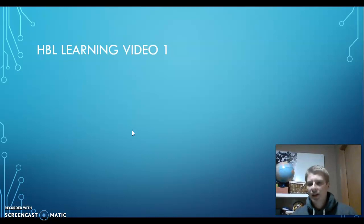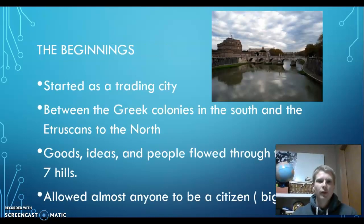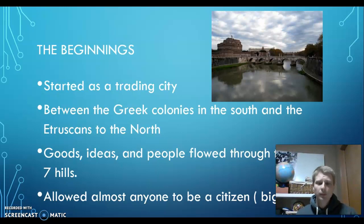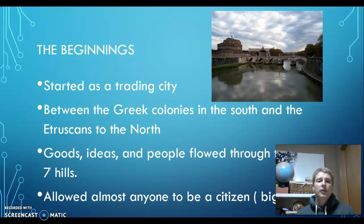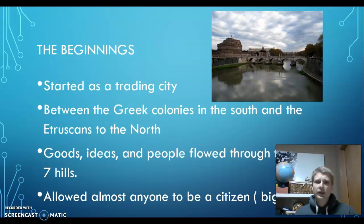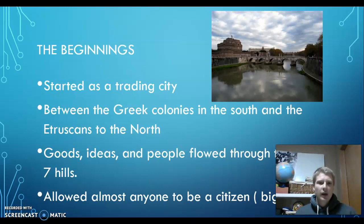This is home-based learning, slide one: The Beginnings. You'll need to take your notes out and start reviewing. Rome started as a trading city in ancient times. It was situated between two groups: Greek colonies in the south and the Etruscans in the north.